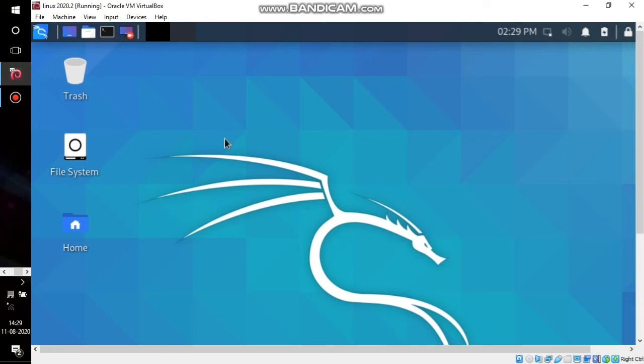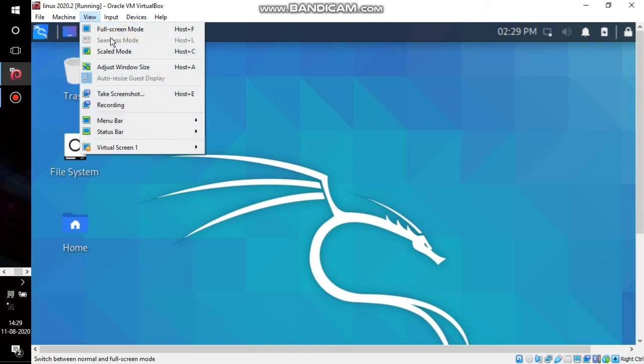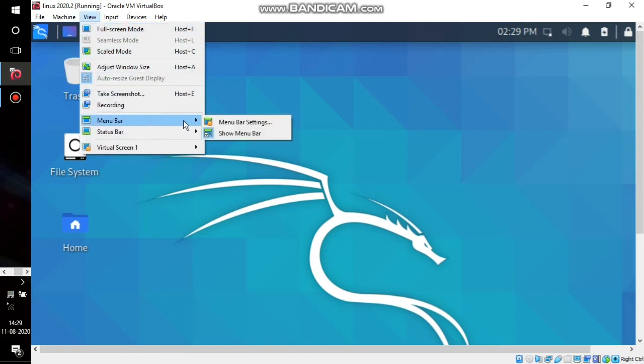To disable these options, reverse the process. Go to View, then Menu Bar, and you'll see a tick mark - just untick it to disable.